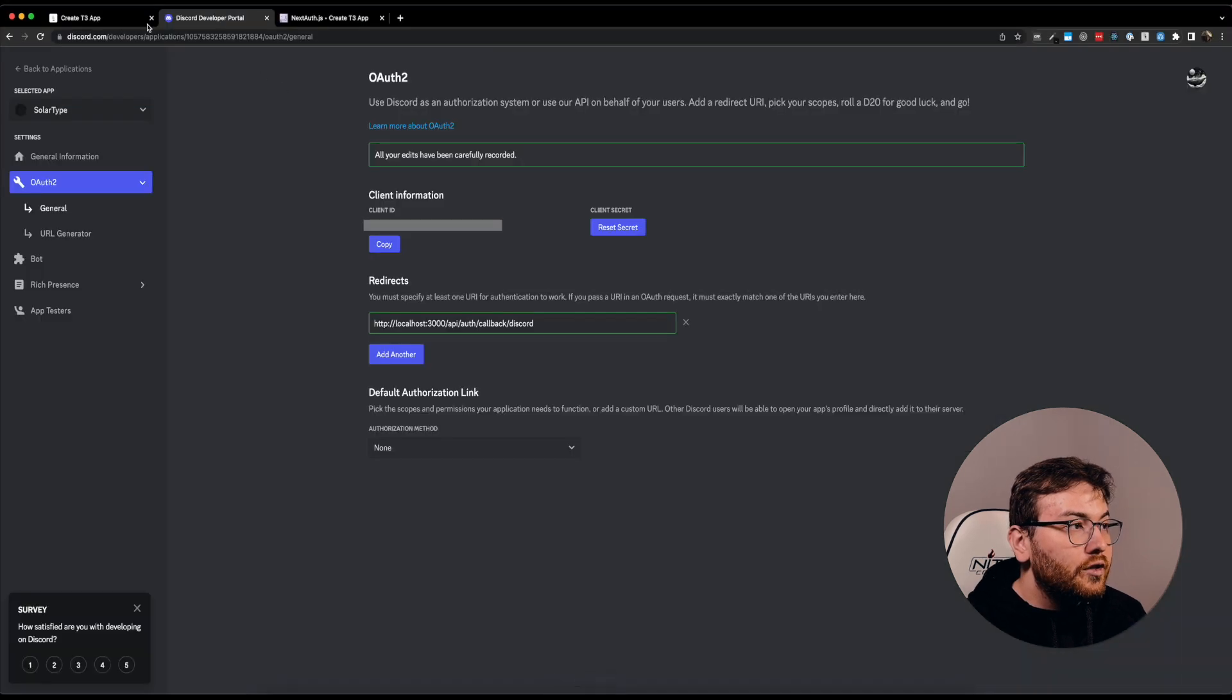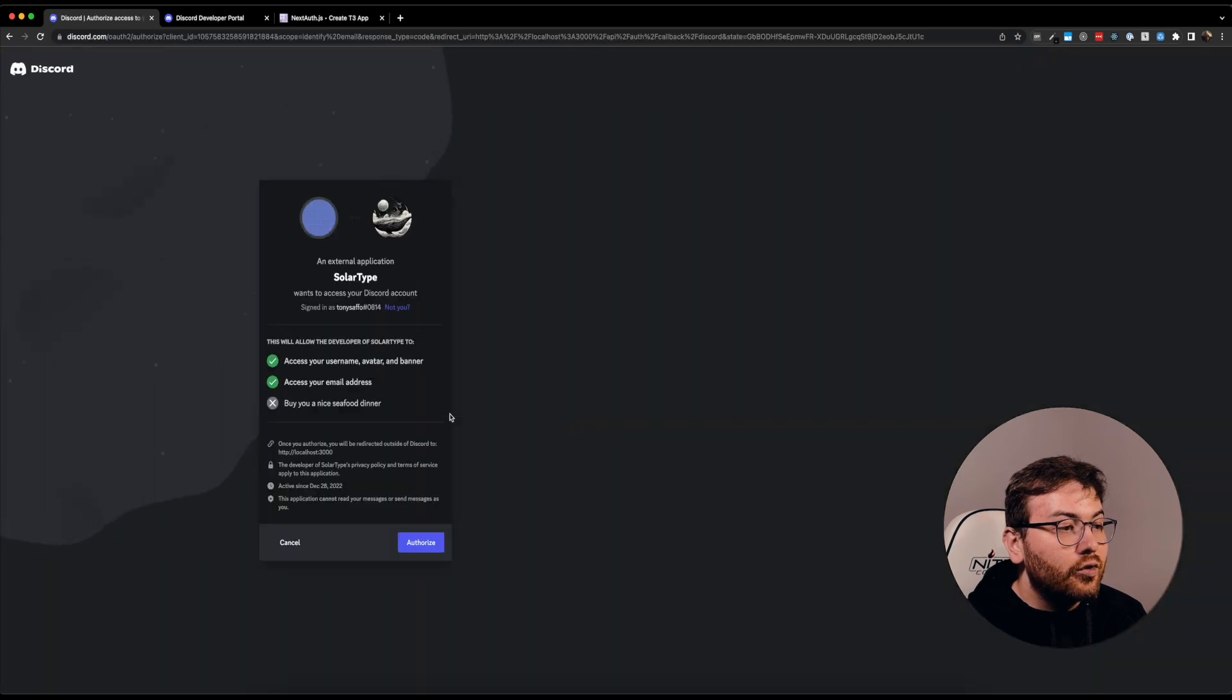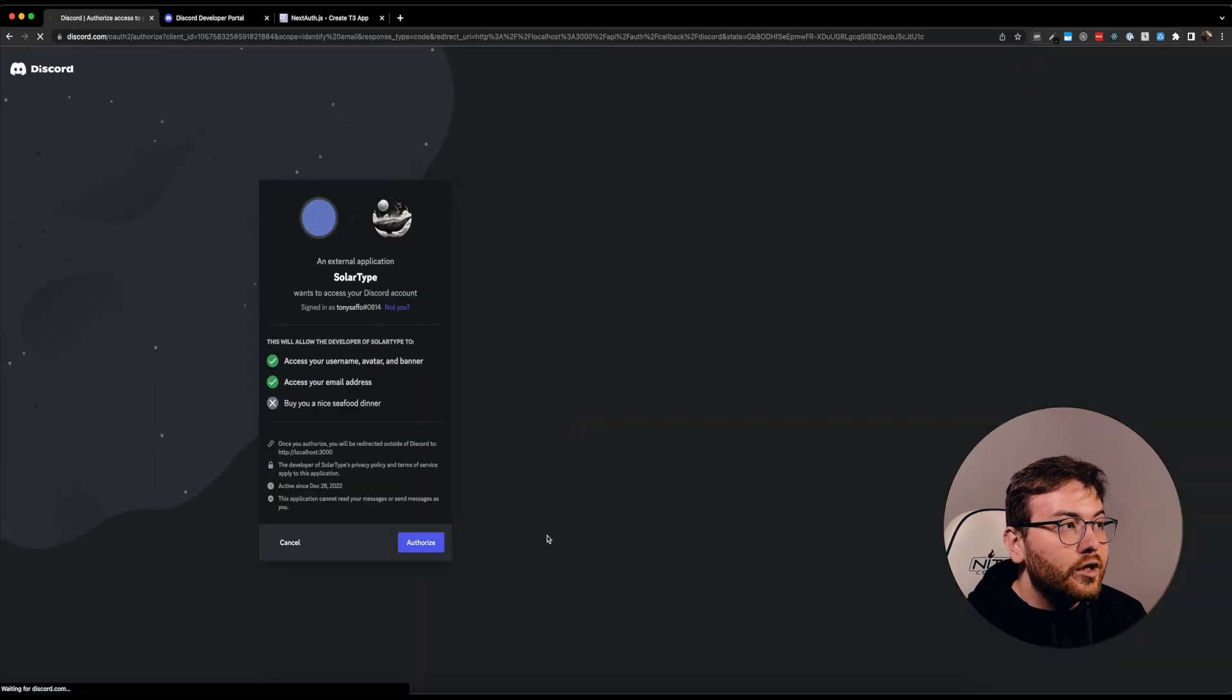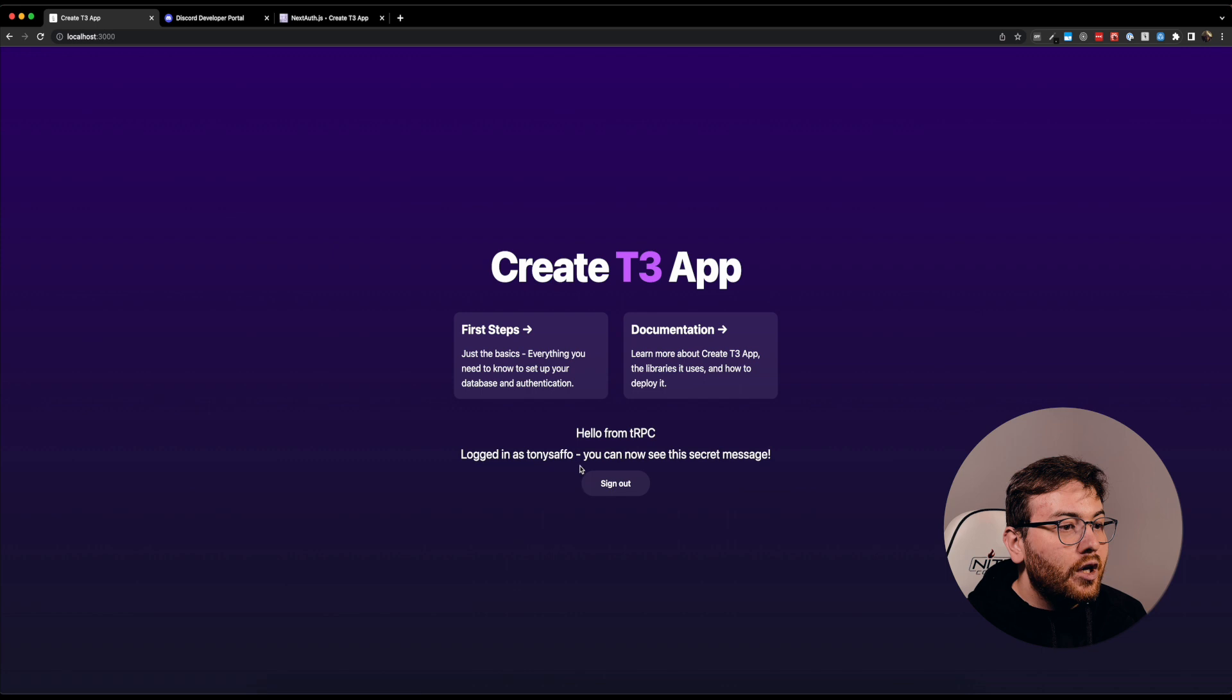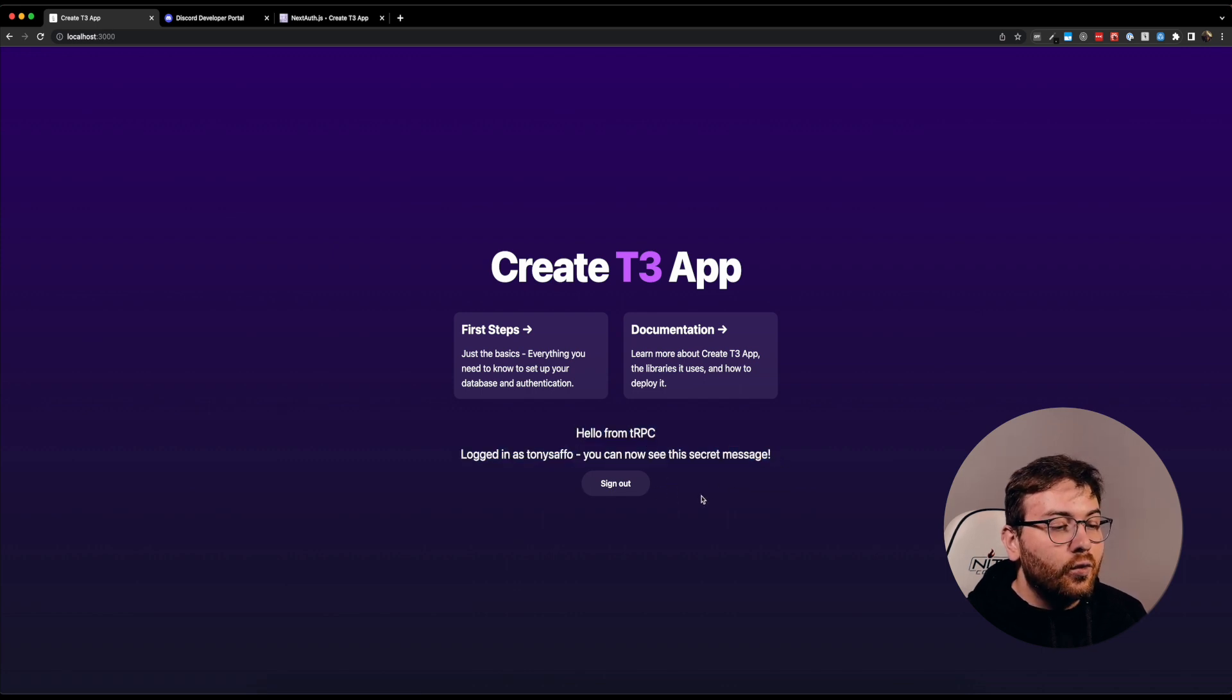For now, click Sign In, sign in with Discord, authorize, and as you can see we are signed in. So that's it about Discord authorization.